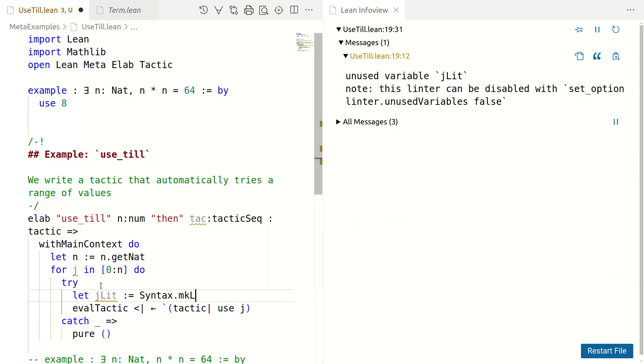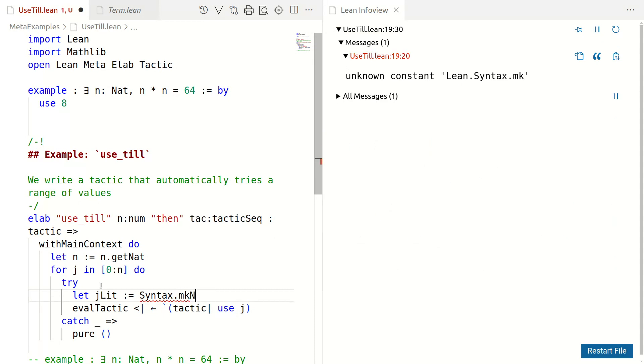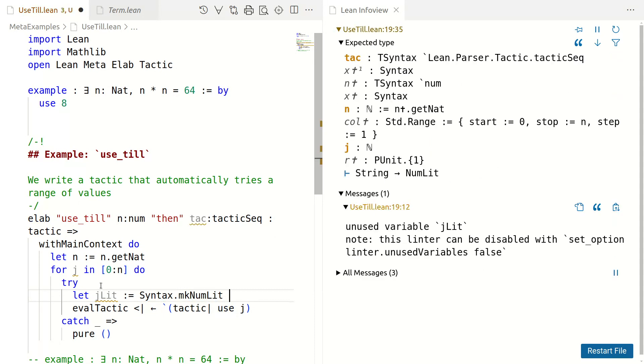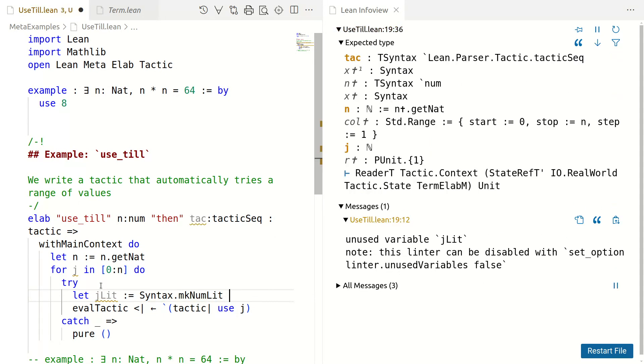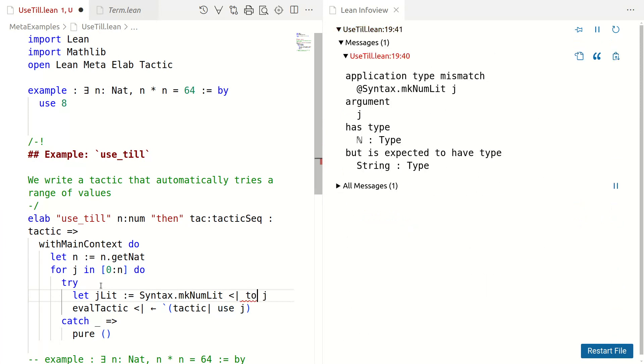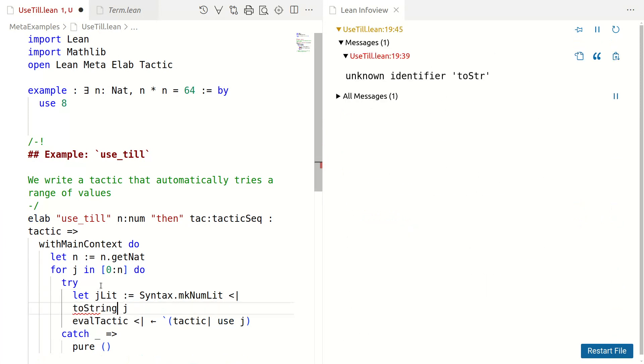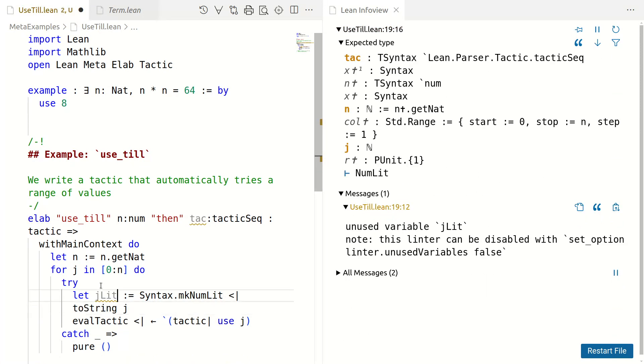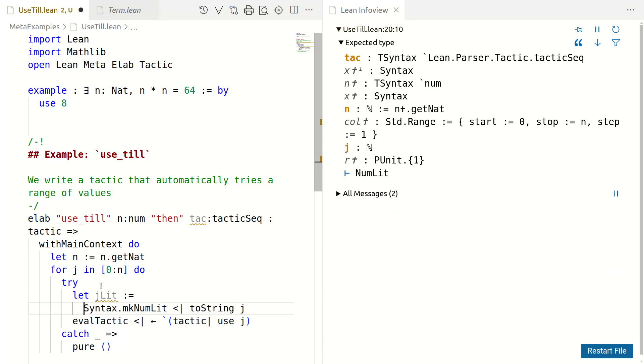So, this is going to be syntax. So, syntax dot mkLit. Sorry, I want to be specifically mkNumLit. I would like to say j, but it wants a string. That's not a big deal. You want a string, we'll give you a string. Easy enough to make a string. Okay. So, we have this.